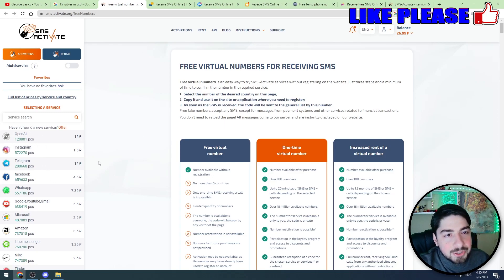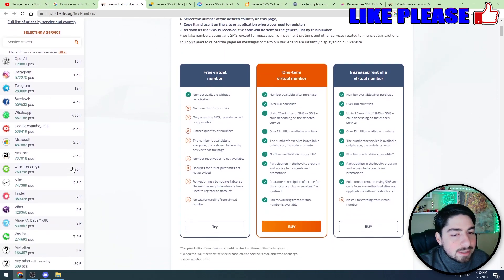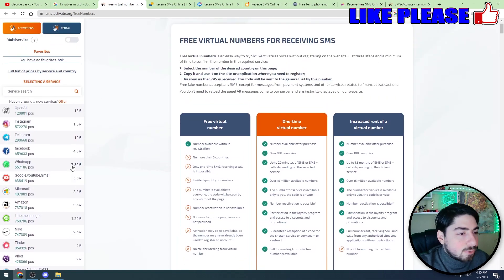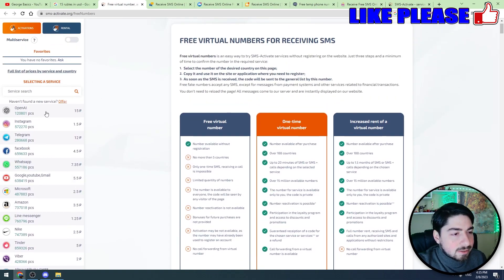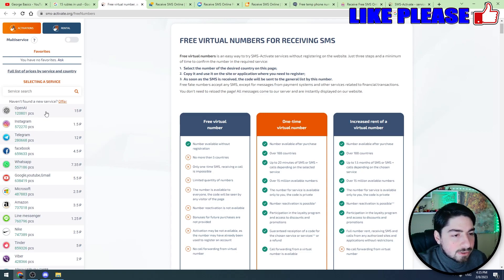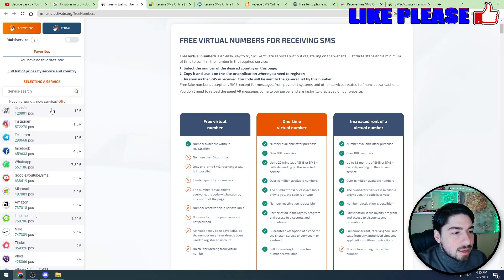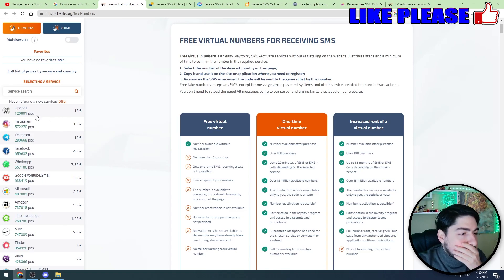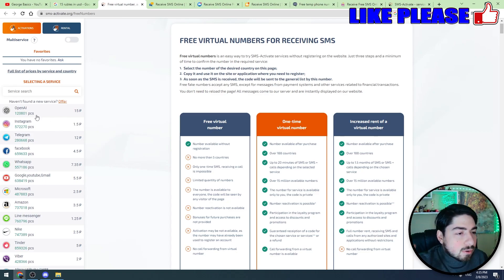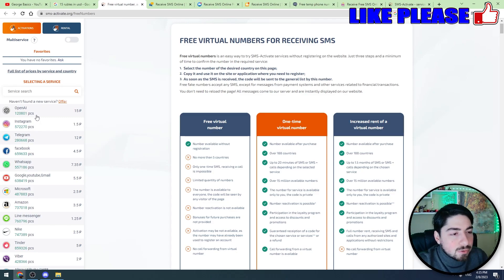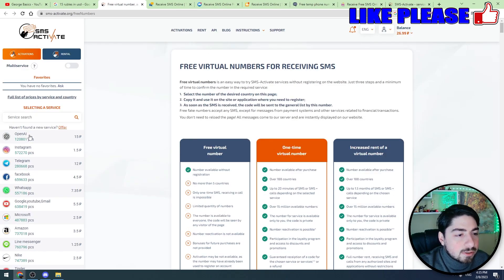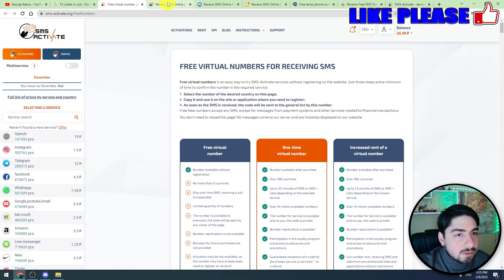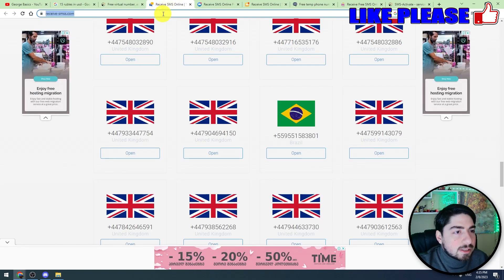I will show you how to make a ChatGPT account using this service. I'm not promoting them. You can try other services. There are plenty of similar services on the internet. You are paying money and they are giving you a mobile number. So you can use any of the other services. I'm not going to promote this one, I'm just talking about this method.